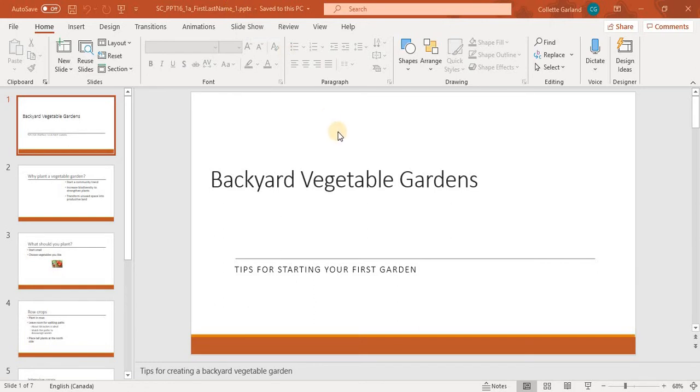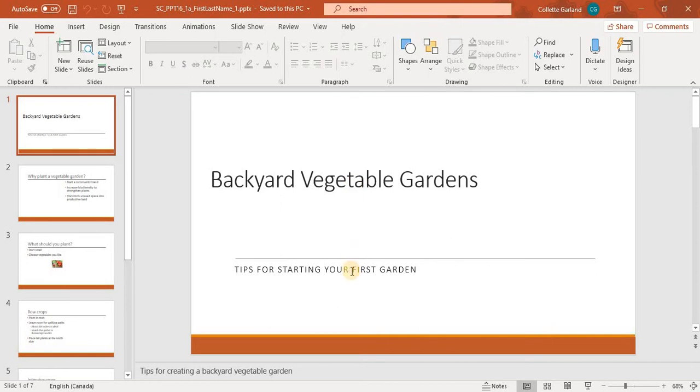Alright, so for step 1, you are working on a presentation for Great Lakes Gardening, an organization that helps people in the Midwest establish vegetable gardens. Start by formatting slide 1 as follows. Change the subtitle font color to Orange Accent 2. This is your title. This is your subtitle.